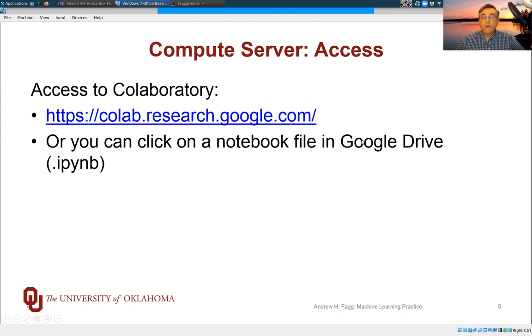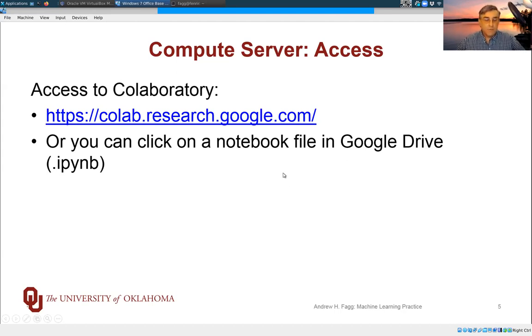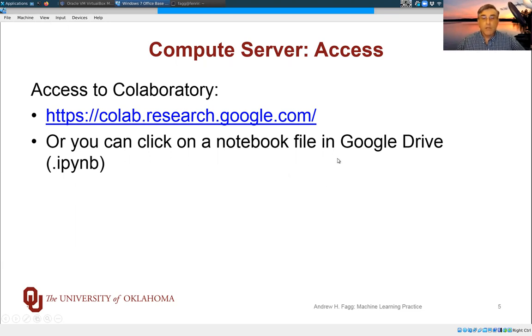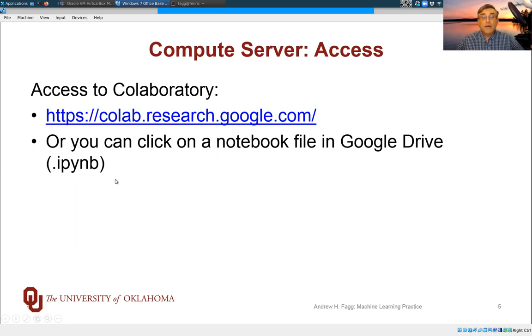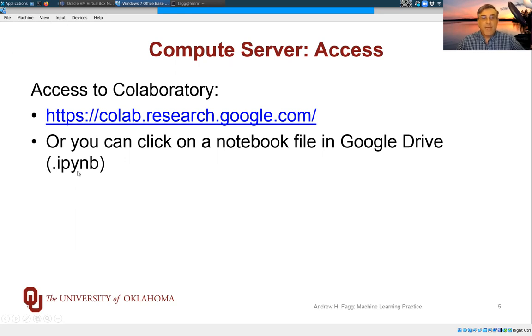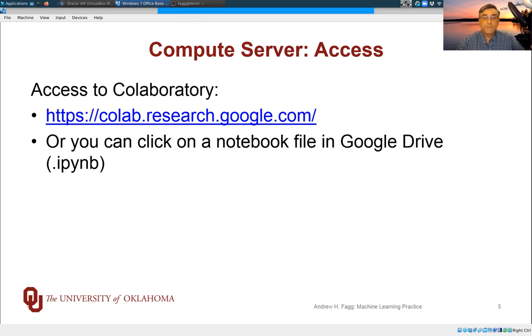But if you already have files stored in Google Drive, either within yours or you can do this with ours as well, you can just double click on an IPYNB file and that will bring up CoLab. So this is the name that is used for Jupyter Notebooks.